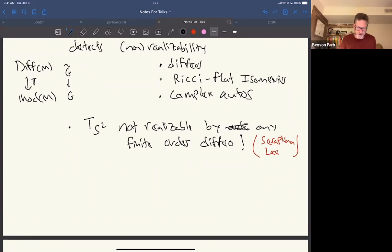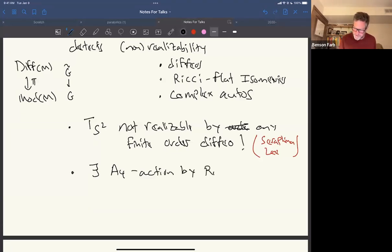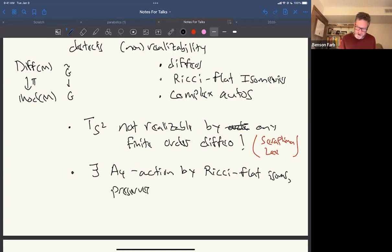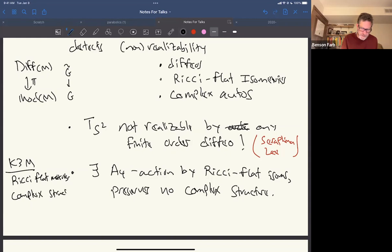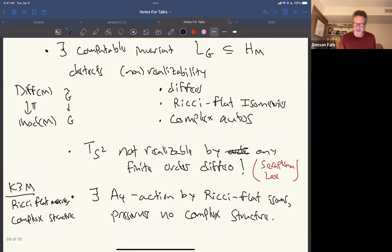Two examples of our results: Dehn twists are not realizable by any finite-order diffeomorphism. In a K3 surface, you can take a Dehn twist about a two-sphere — its square is isotopic to the identity, but you cannot isotop the original Dehn twist to have order two. Also, we find an A₄ action on some K3 surface with a Ricci-flat metric, but that action preserves no complex structure. So a K3 surface has a smooth structure, Ricci-flat metrics, and many complex structures, and for each mapping class you want to know which geometric structure is preserved.